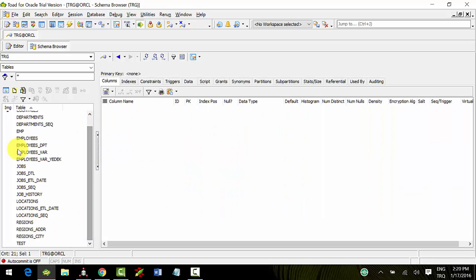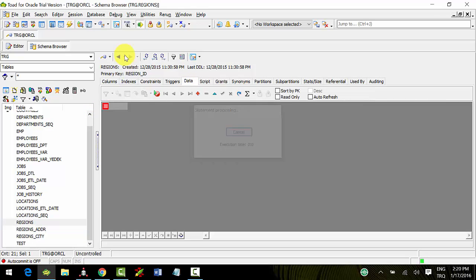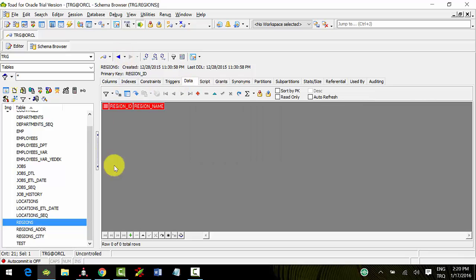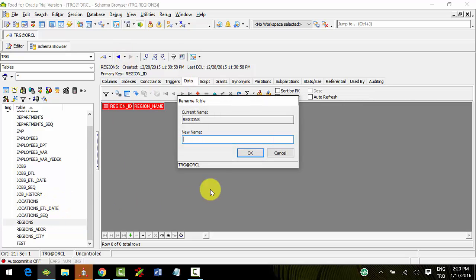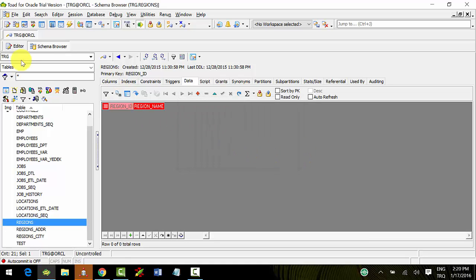Let's select one table as the target table. I have chosen the regions table.